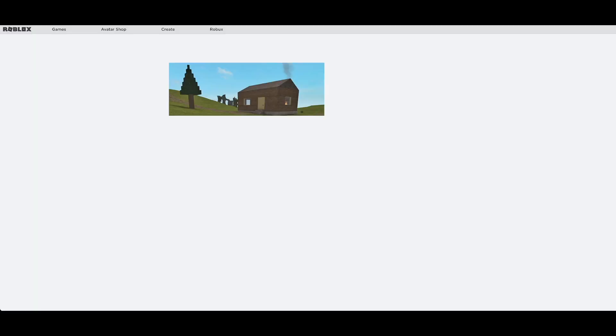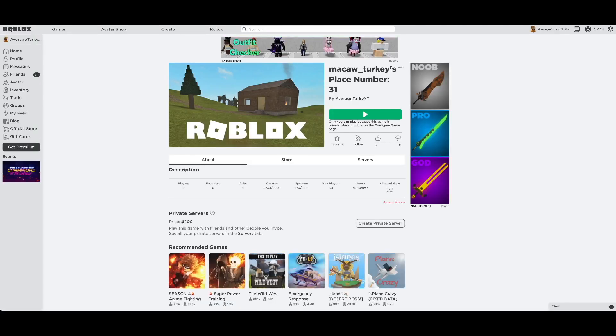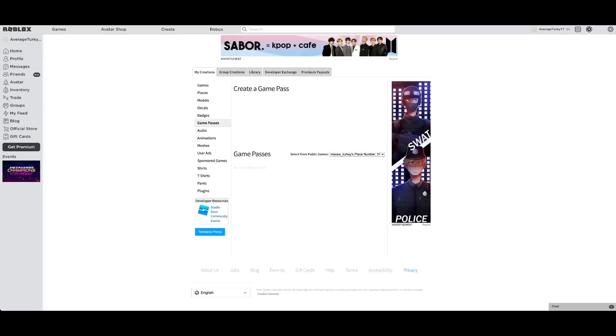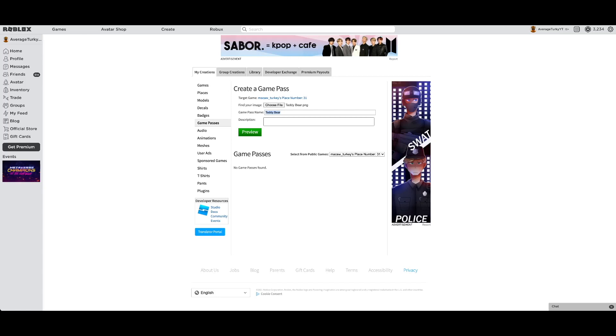Then go to your game. Click on store and then click add pass. Then choose a file image and fill out the rest of the things and click preview.